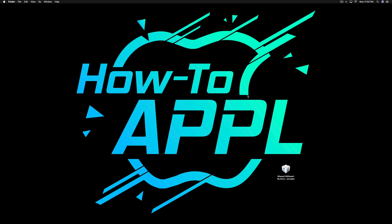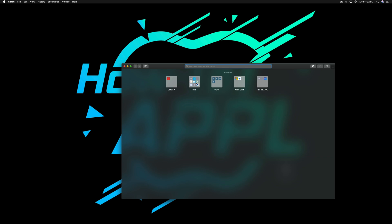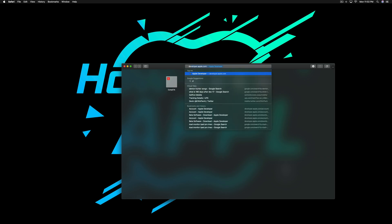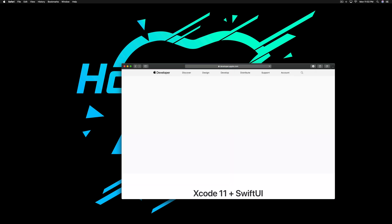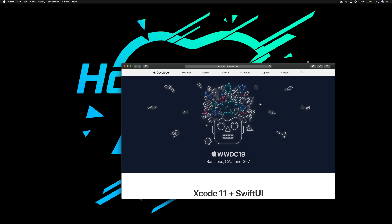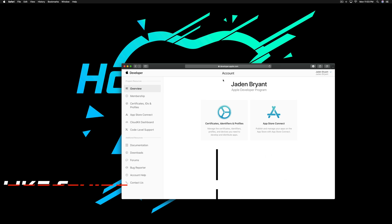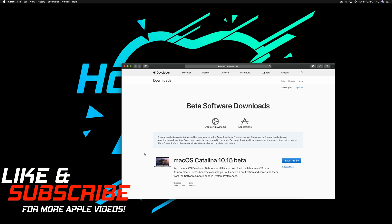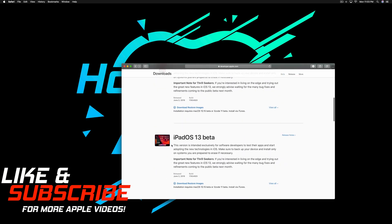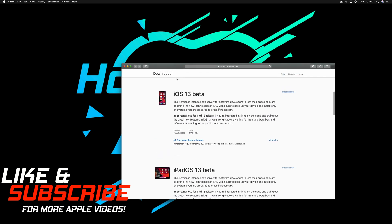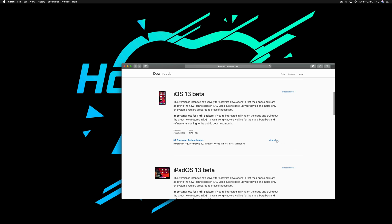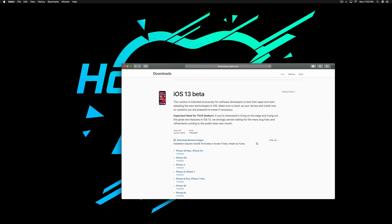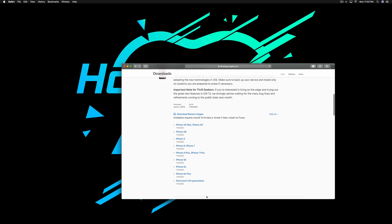We're gonna go to Safari, go to developer.apple.com, hit Accounts, and go ahead and log in. Once you get logged in you'll be brought to this page. Go down to Downloads and you will see all the beta softwares. We're looking for iOS 13 beta — click on it, then click View All, and select the product that you have.